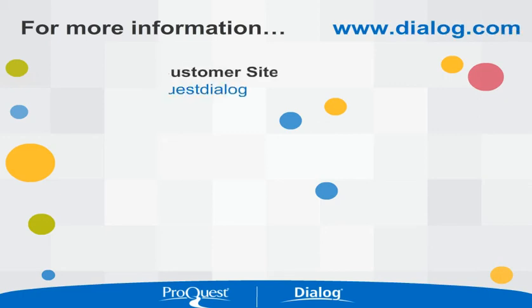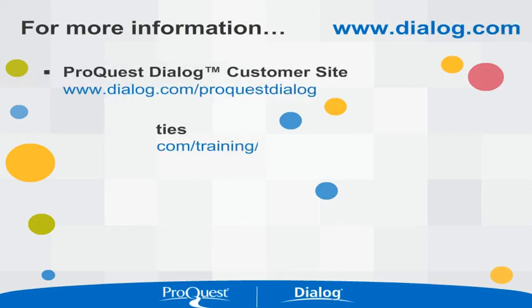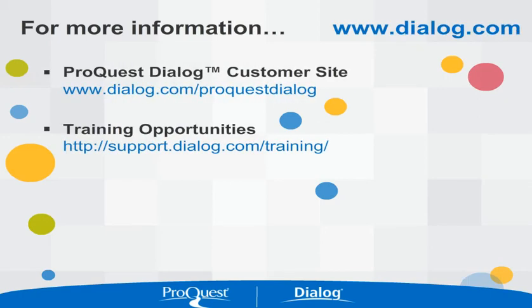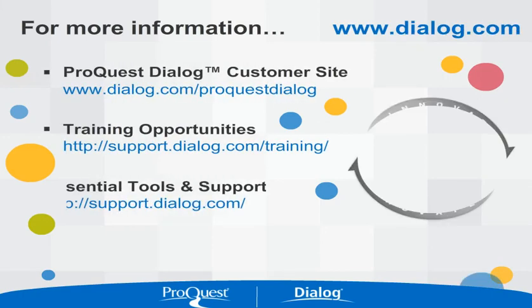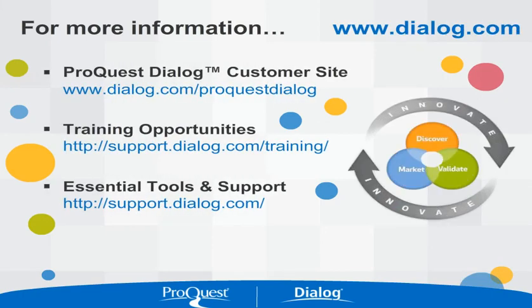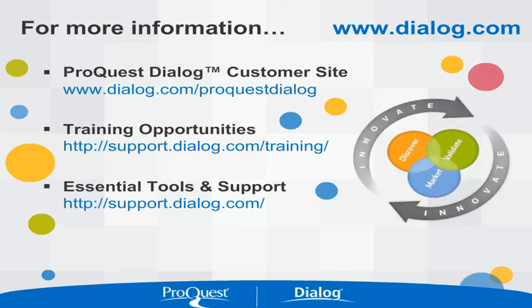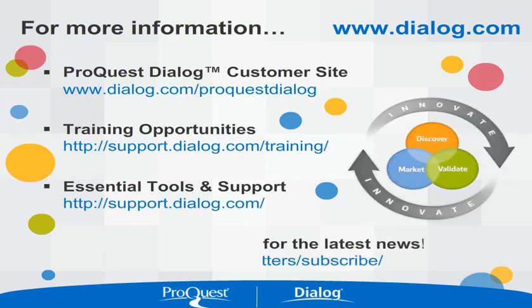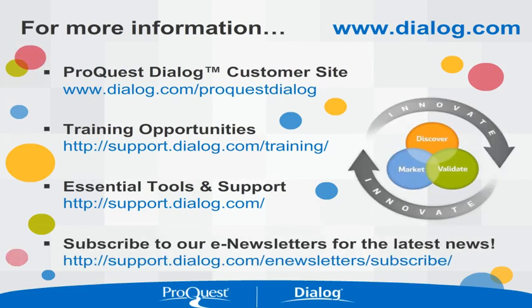For more information on ProQuest Dialog, go to www.dialog.com. Thank you.